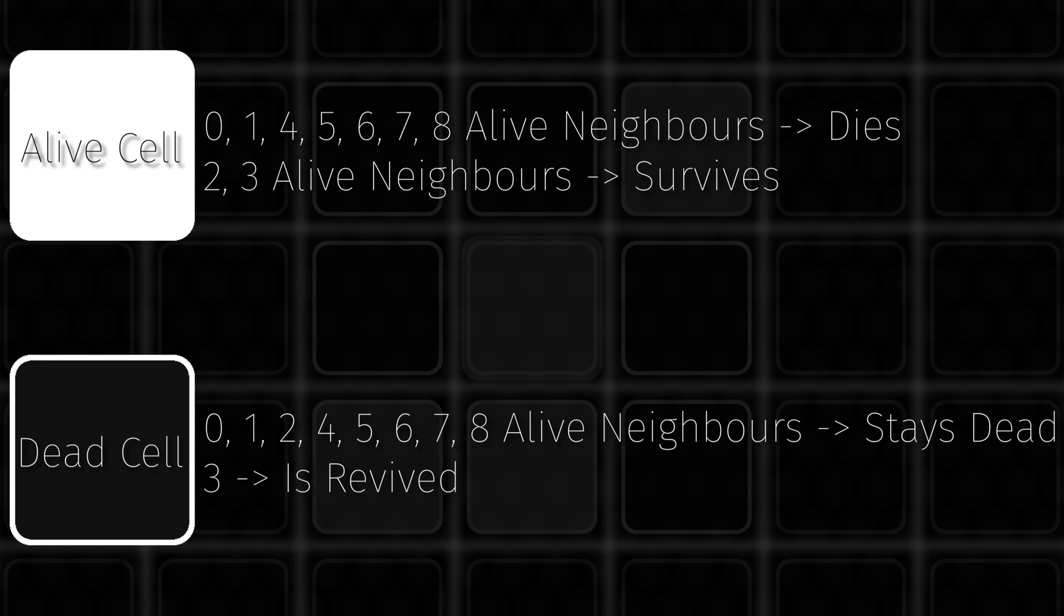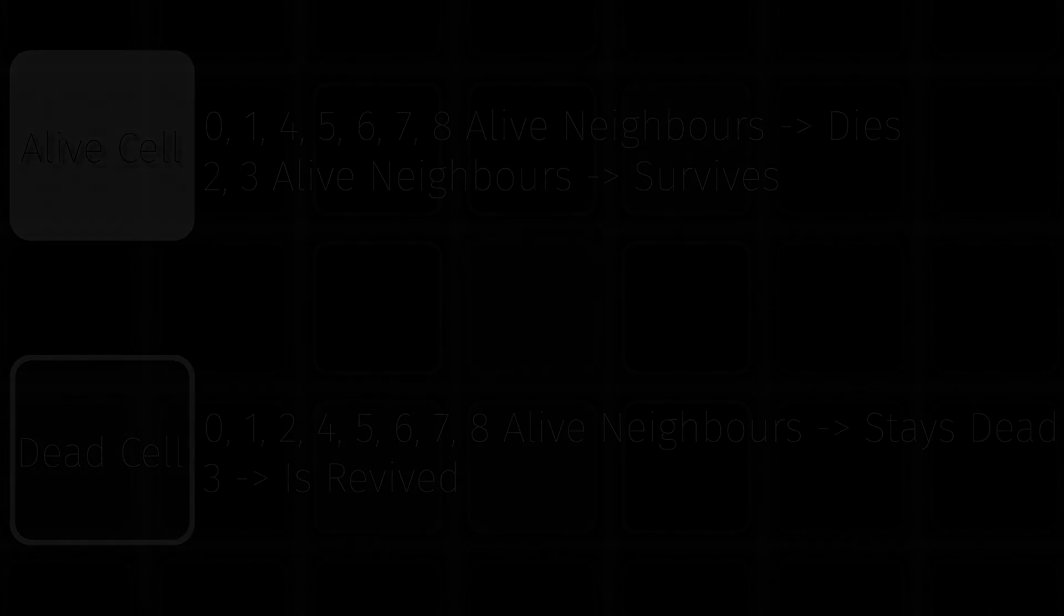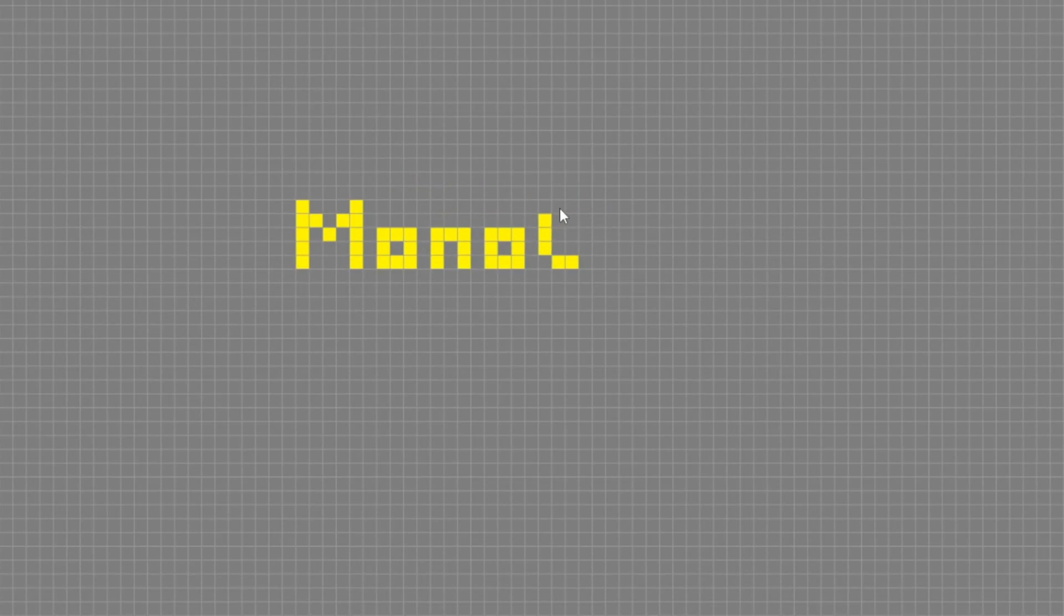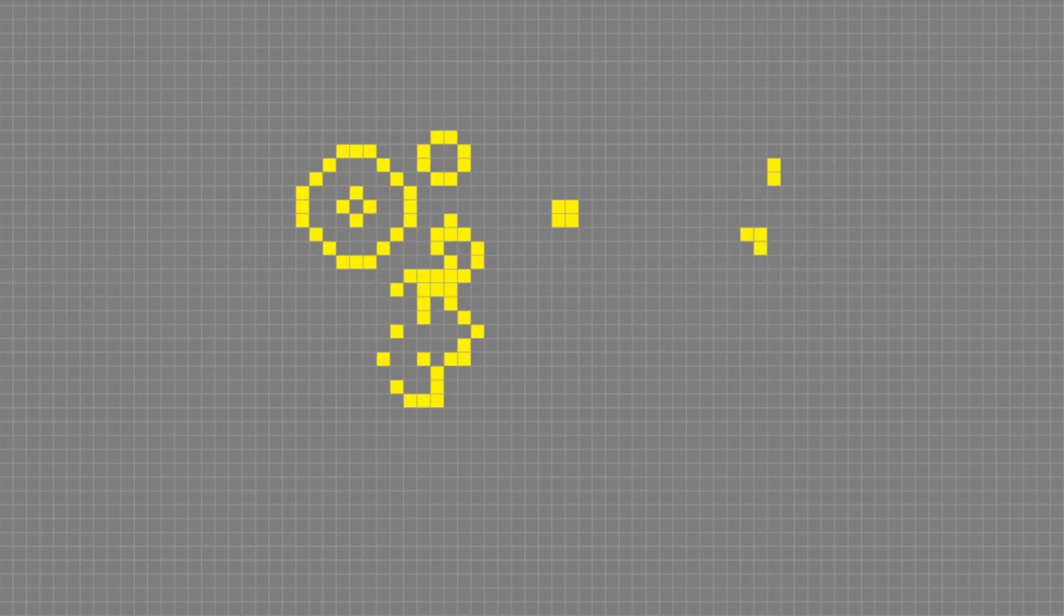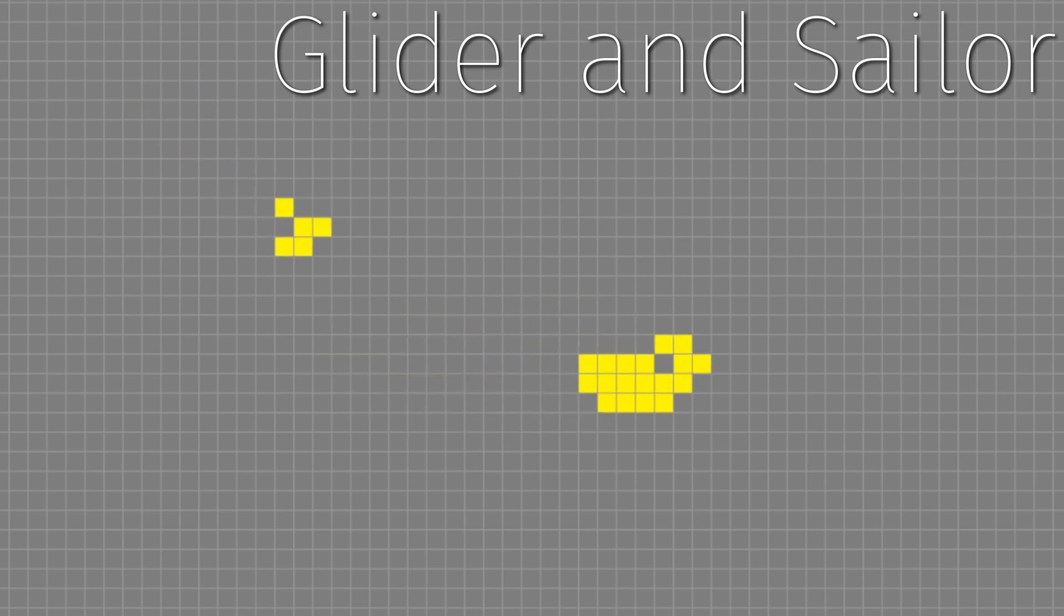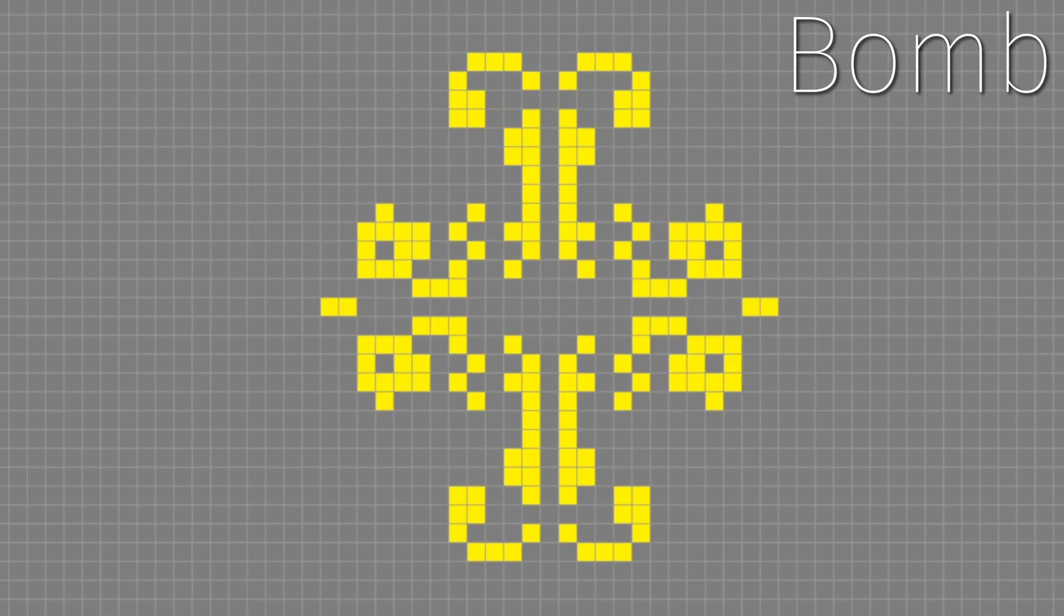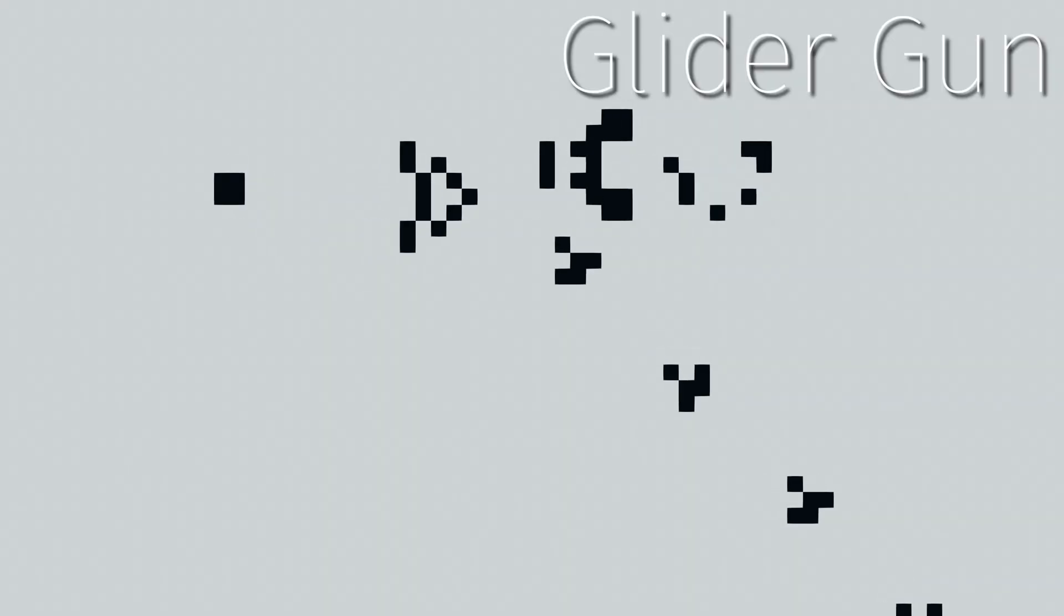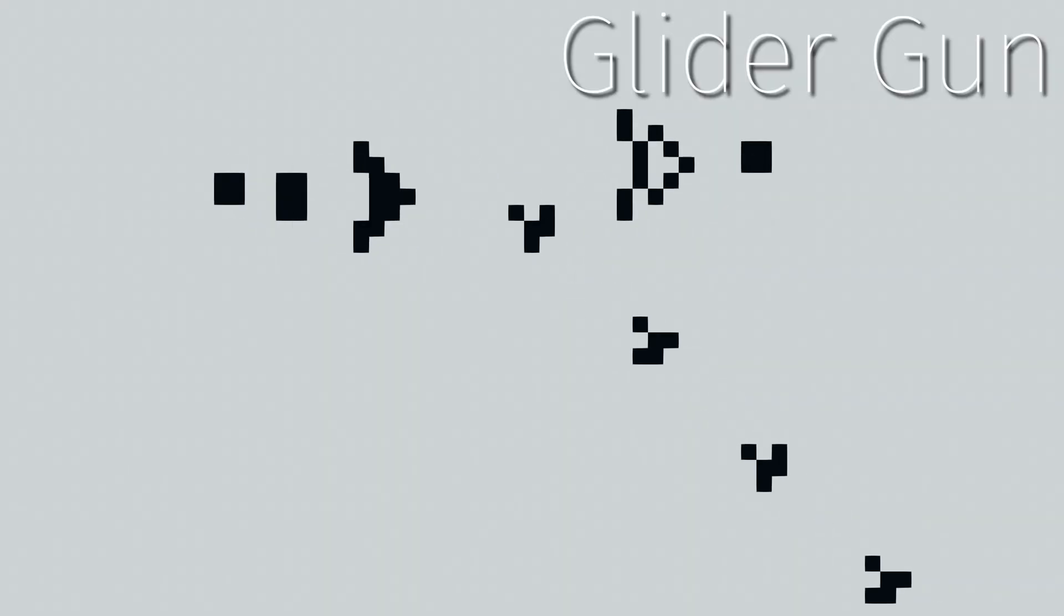This might seem completely arbitrary and random, but if you actually create a pattern of cells, the result will be incredible. You can make a glider or a sailor that can move around, a bomb that expands and then disappears, or a glider cannon that actually creates gliders. But you might have realized that the last clip for the glider cannon looked a bit different.